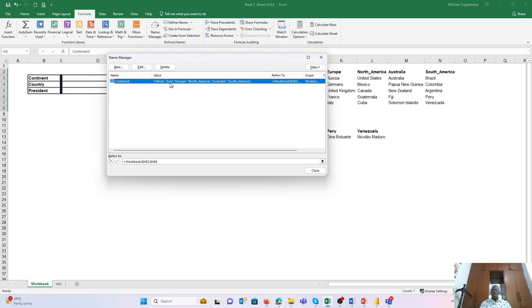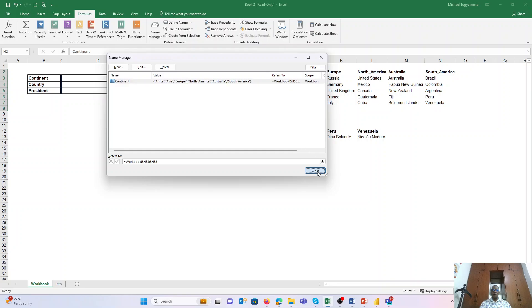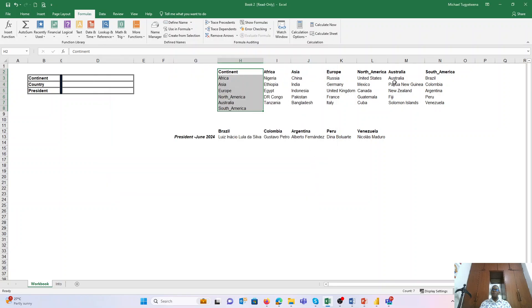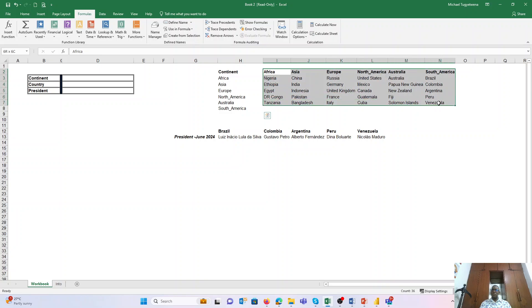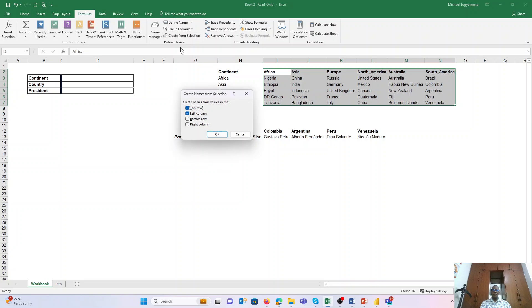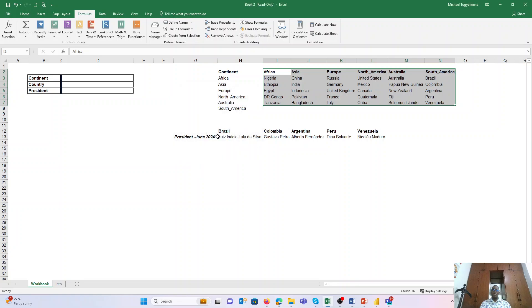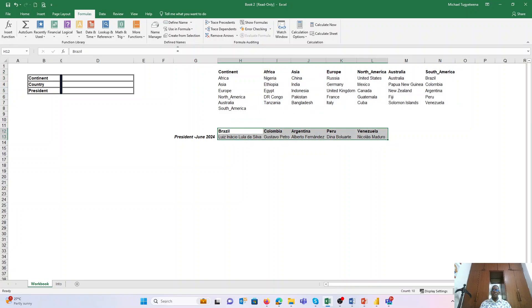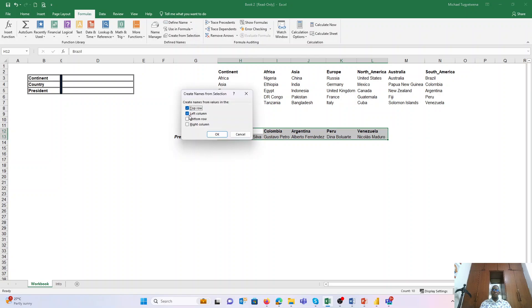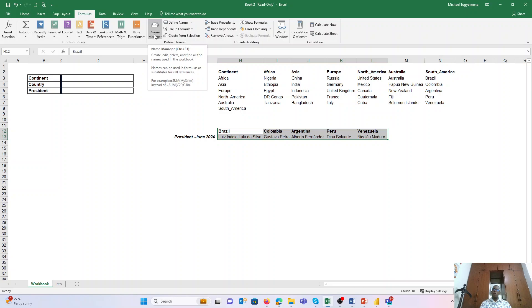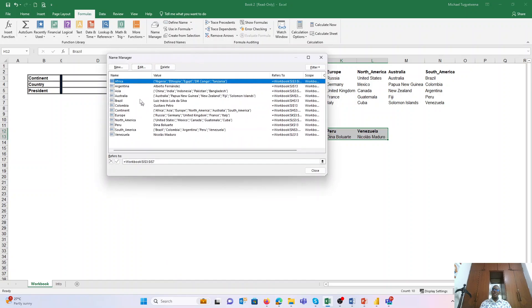...the continents we have within the named range H3 to H8. So we can also create for the rest of the countries. This we can do at once. We can select them at once and we say Create from Range, and the name is the one from the top row, and we say OK. And we can also do the same for the presidents. Create from Selection, OK. And now when we go to our Name Manager, all these are available with the references that we need.